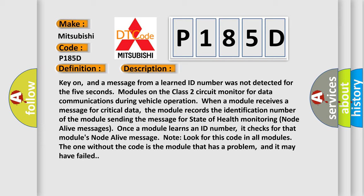Once a module learns an ID number, it checks for that module's node alive message. Look for this code in all modules. The one without the code is the module that has a problem, and it may have failed.